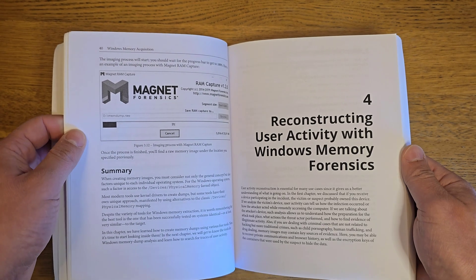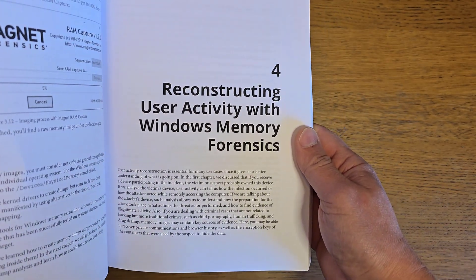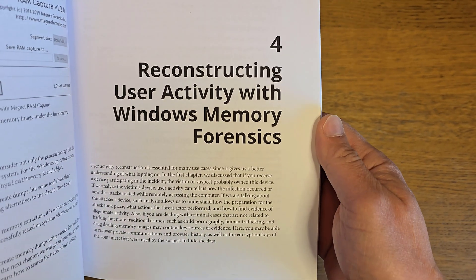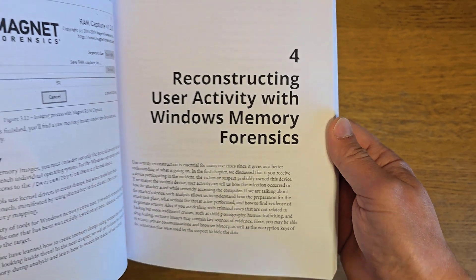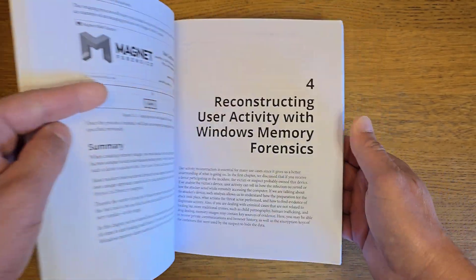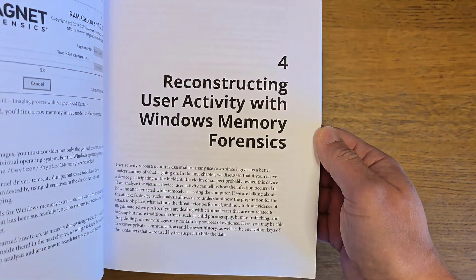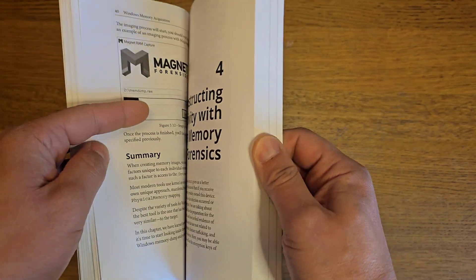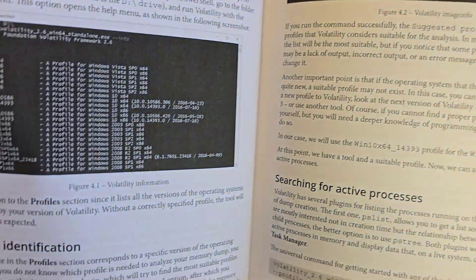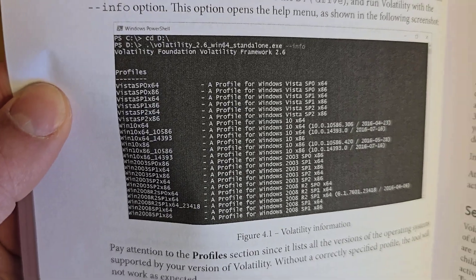Chapter four is also an interesting chapter on reconstructing user activity in Windows memory forensics. This is a very interesting chapter. What you'll notice is that, as I said, it's a practical-based book.